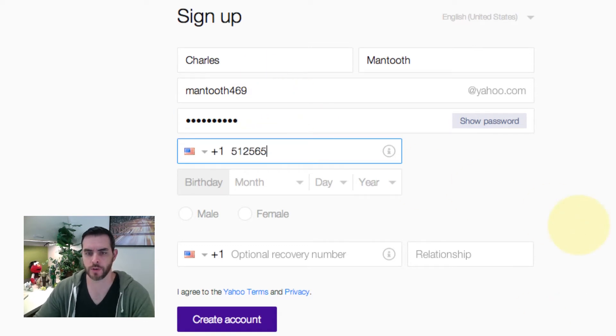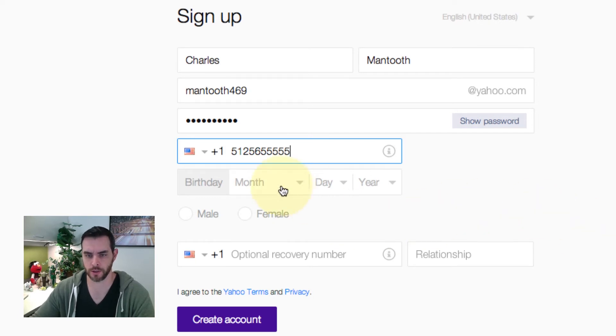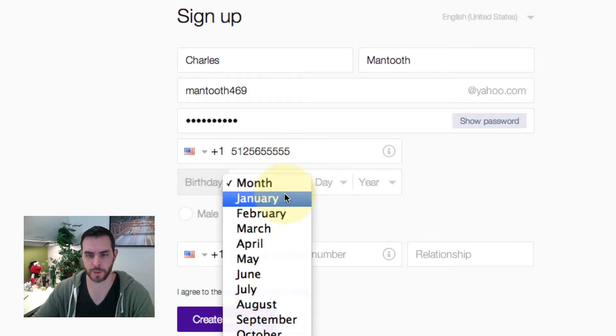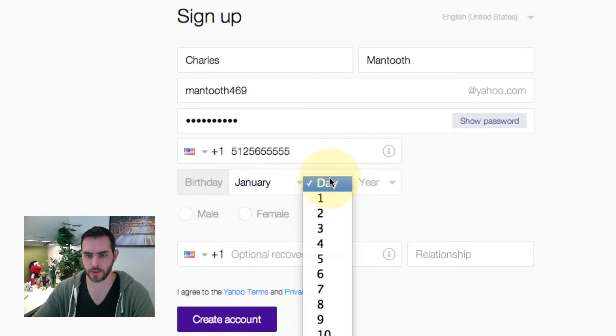Next, input your phone number in case you forget your password or need to access it.